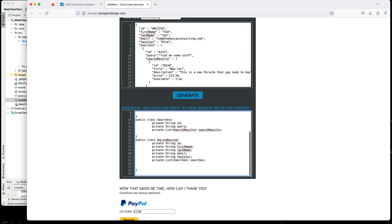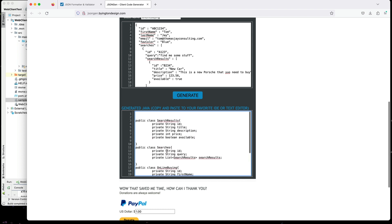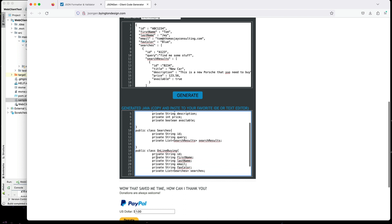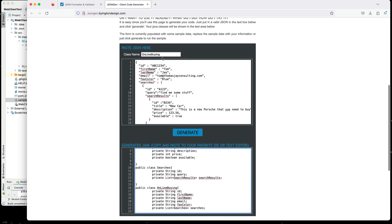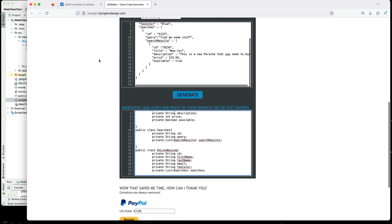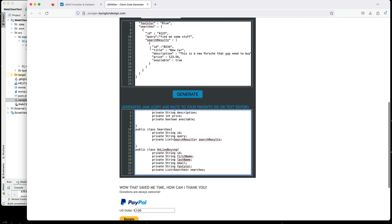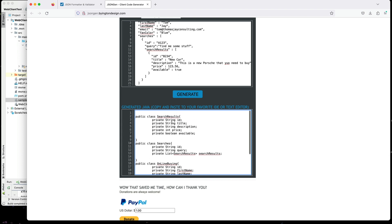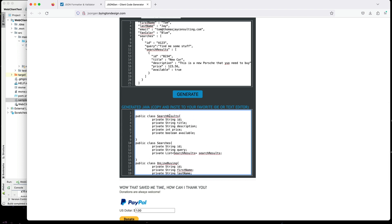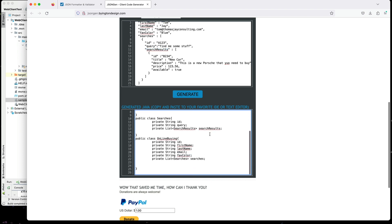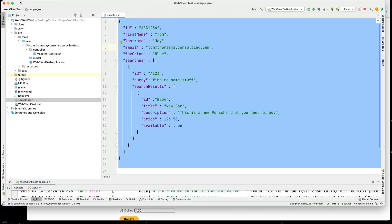So it has generated three sets of classes. One for the online buying, which is our top level container. One for searches, which is the container in the top level. And then one for search results, which is the array of elements in here. So I can go ahead and create my classes here in my model.